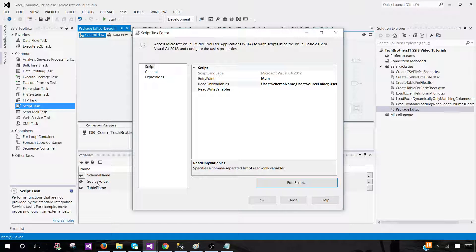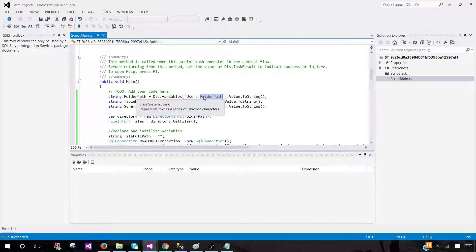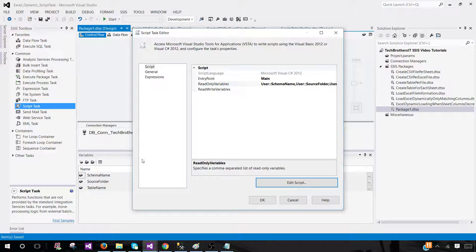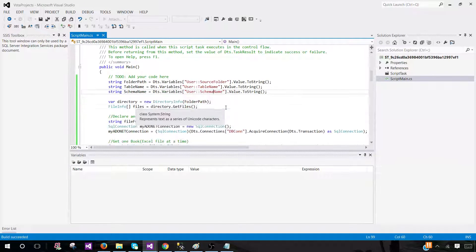These are the variables we are using — I create local variables and then pass in the values from our SSIS variables. You see DTS.Variables['User::FolderPath']. If we look at the script posted on the website it's called 'folder path', but our SSIS variable is named 'source folder'. If you try to run the package it will fail, so make sure the variable name here matches exactly. In our case it's 'source folder'. Schema name and table name look correct — and note that these are case sensitive.